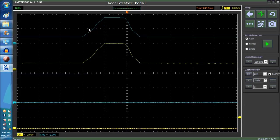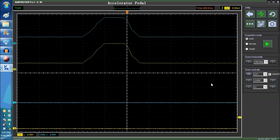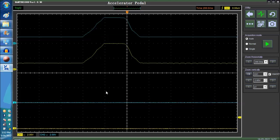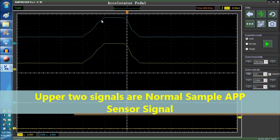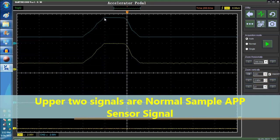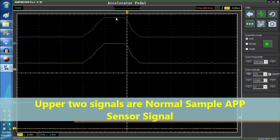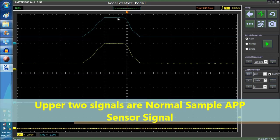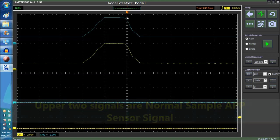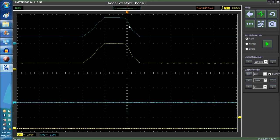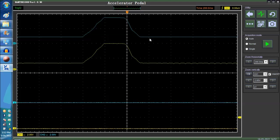Going back to the video itself, basically what you see on screen right now, you can see the upper two waveforms are the sample waveforms on the software. You have the two yellow and blue waveforms, and you see the APP sensor going up and down.